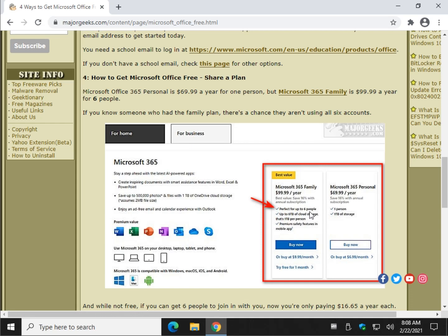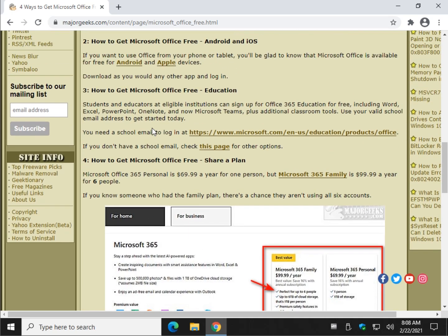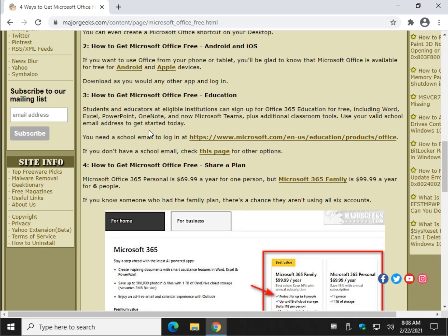they have six, right there, six people can use that for that price. So if you know somebody that's using four or five of them, maybe they'll give you a login. Yes, it's a stretch. That's why it's number four.